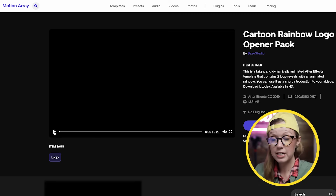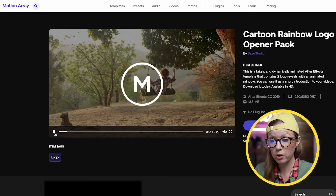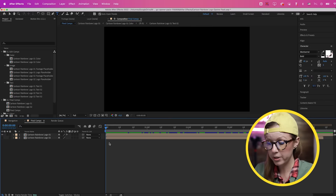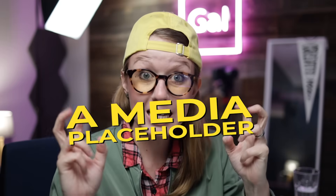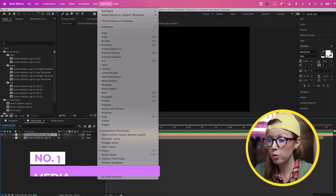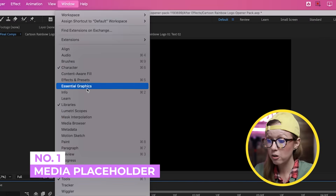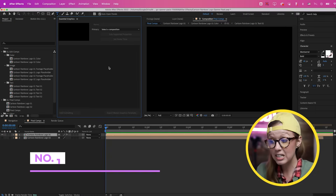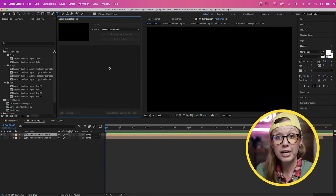I've downloaded this cartoon rainbow logo opener pack and I have it open inside of After Effects. If you want to follow along with these exact project files, I've put a link just down below. We need to first add in our own logo to be able to make a media placeholder. To do that, go up to Window and open Essential Graphics — this is the window where we'll create our motion graphics template with the media placeholder.